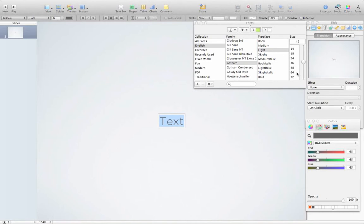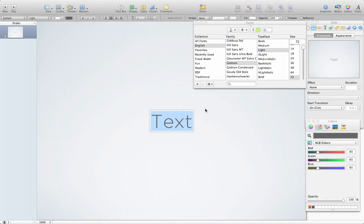Then I change the size from 42 to 72. Now the reason I did this was because it looks fine on the small screen, but if I blow it up and put it on a projector or something like that, 42 may become hard to read. So I chose that, and now I can close this box.